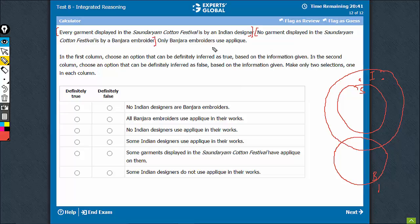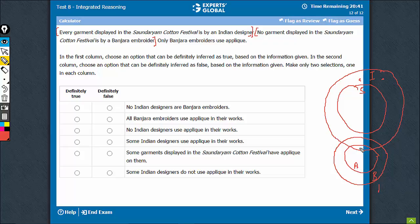Only Banjara embroiderers use aplique. So Banjara is the group that uses aplique. Again, some overlap is possible here — this may be 0, or this may be a positive value. So this has also been used. Now the pictograph is ready.